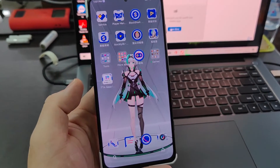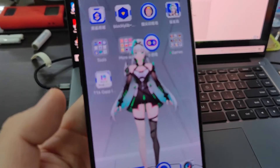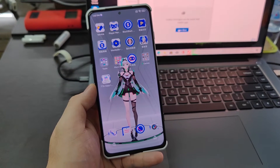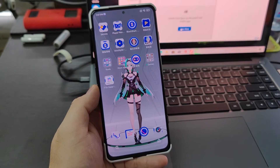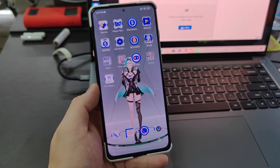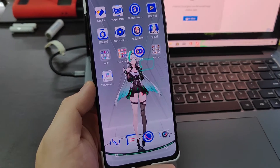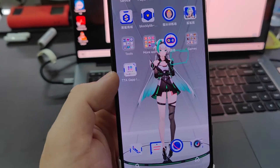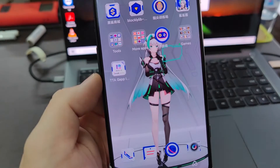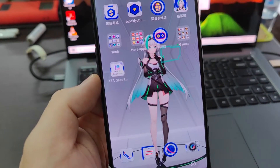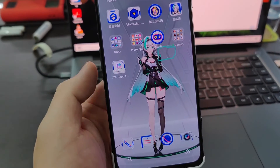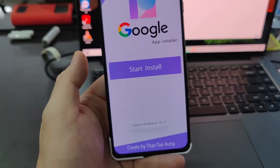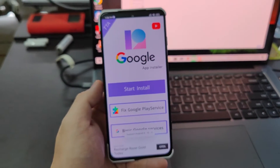Today we're going to teach you how to install Google Play Store, which works for all MIUI versions running MIUI 12 and 12.5. The Google installer version 3.0 doesn't work anymore, so we'll be using this one — the TTA-G app installer. The link will be placed in the description box below, so just follow through.